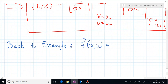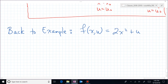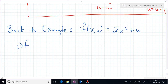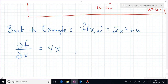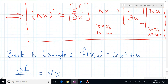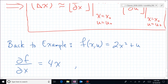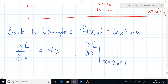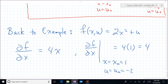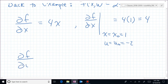We have f of x, u equal to 2x squared plus u. The partial of f with respect to x is 4x. Evaluating at x₀ equals 1 and u₀ equals minus 2, we replace x with x₀ to get 4 times 1, which equals 4.